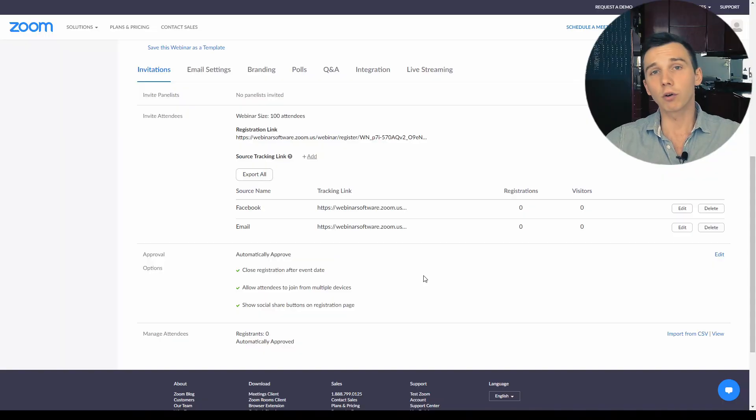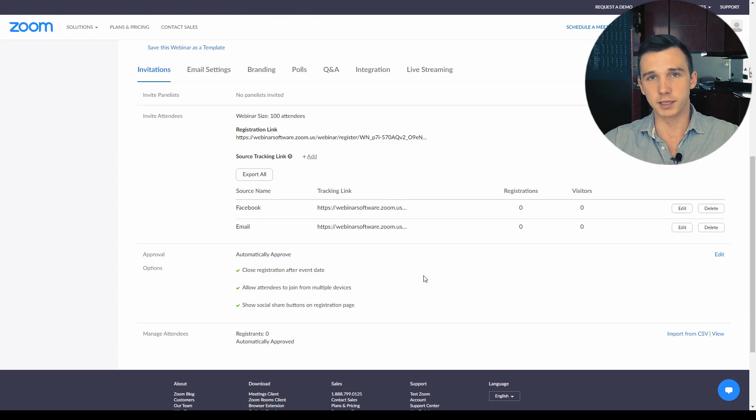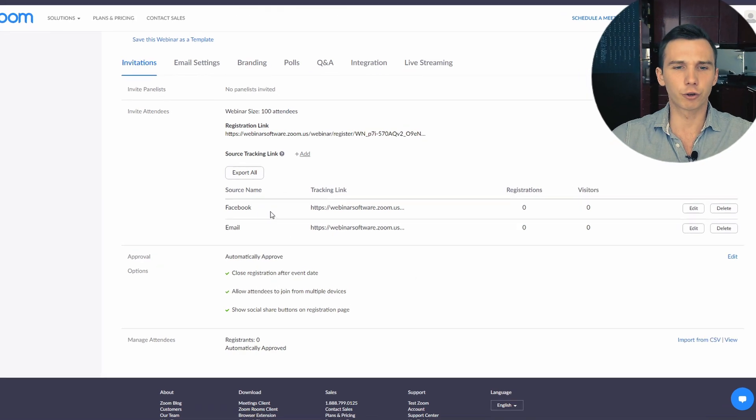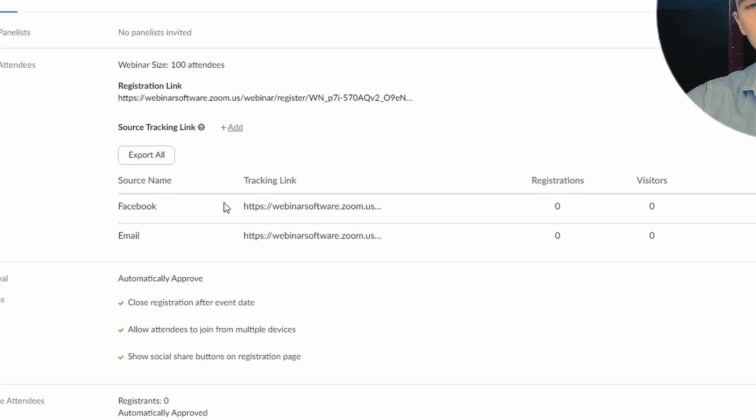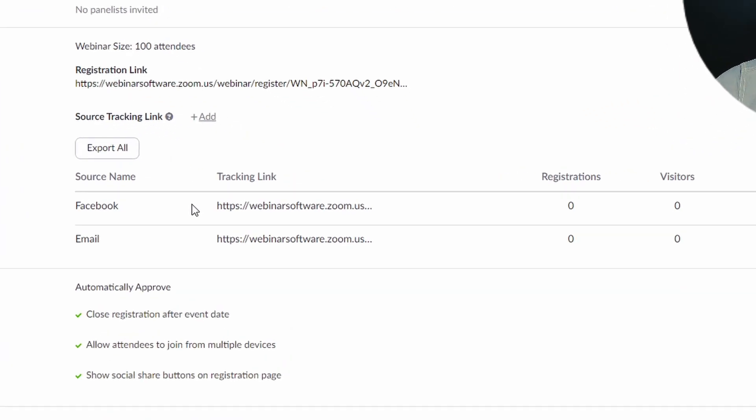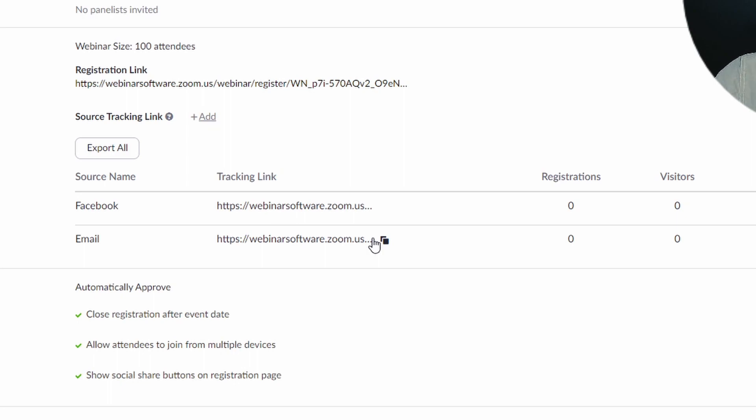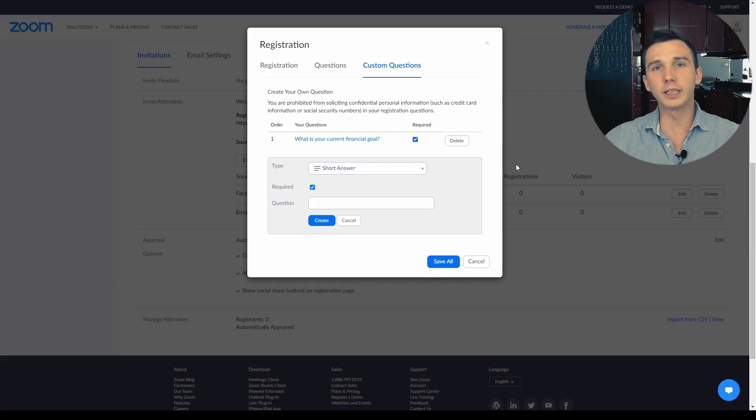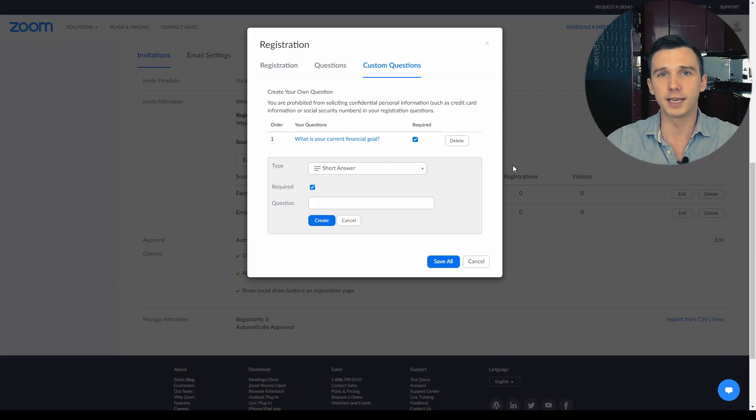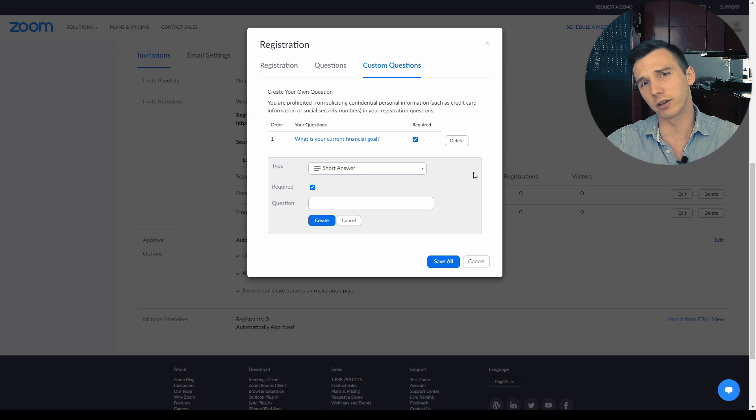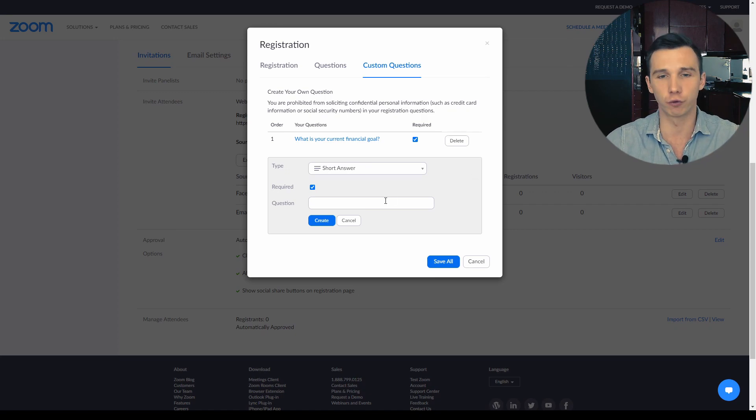There are a couple of upsides here actually. I like it that I can create a custom tracking link for different sources. For example, I can create a link for Facebook and for my email list and see which one converts registrations better. Another decent feature on Zoom webinars is that you can add custom questions to the webinar registration form.